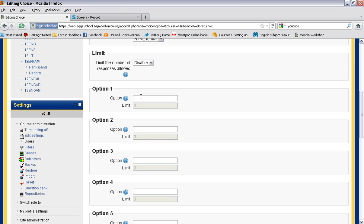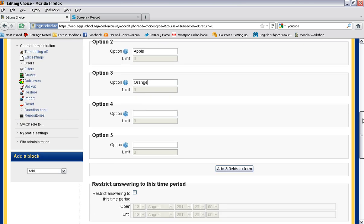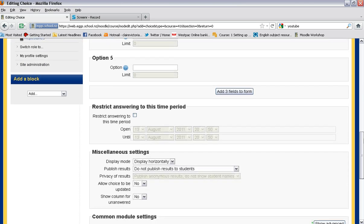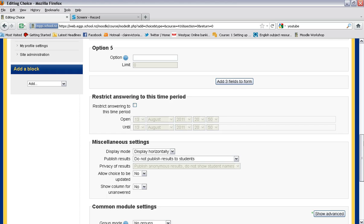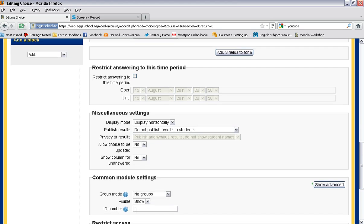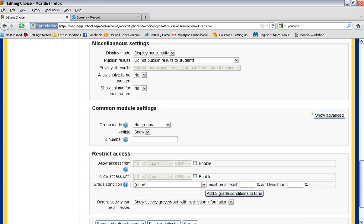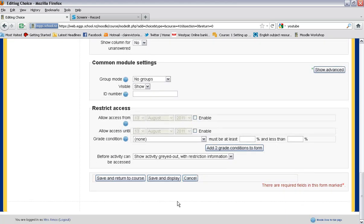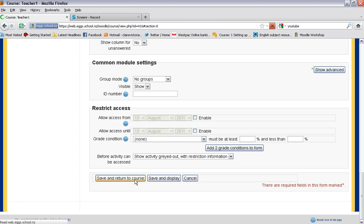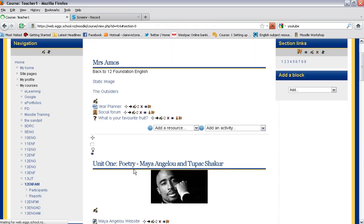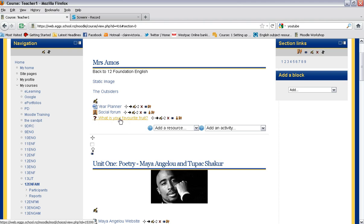And so option one might be banana, apple, orange. And when we finish putting in our choices, we simply scroll down and we can open and close it for a limited amount of time. Save and return to course and then we have a little question popping up here.